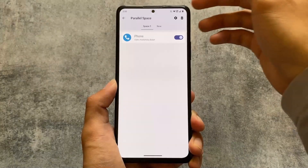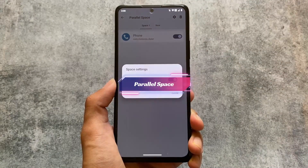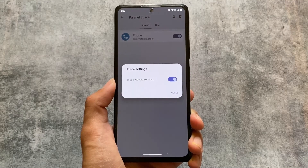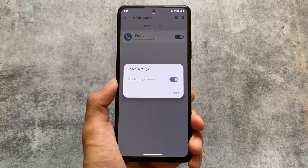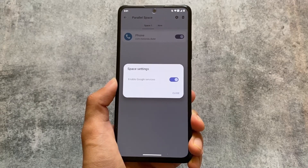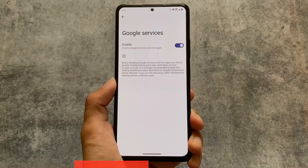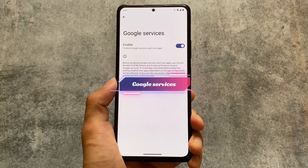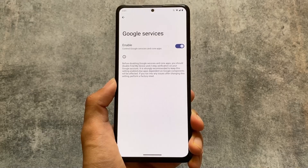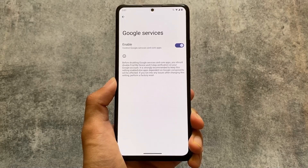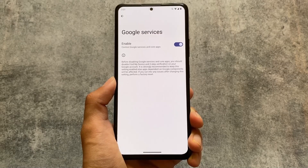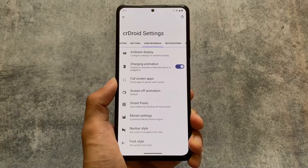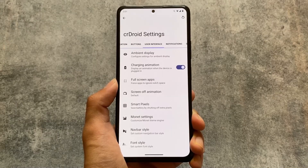One more thing I found in crDroid is Parallel Space, which is very useful. It includes the option to disable Google Play Services — for example, if you want to clone an app from your main space to Parallel Space for two accounts but don't need Google Play Services, you can disable that option. By default, this custom ROM always comes in a vanilla version without Google Play Services, so if you install them and don't want to use them anymore, you can simply disable them.